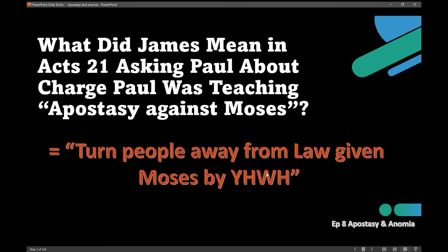Hello, everyone. This is Doug. This is going to be an episode about an incident between James and Paul that's about 23 years after Paul had his Road to Damascus experience.